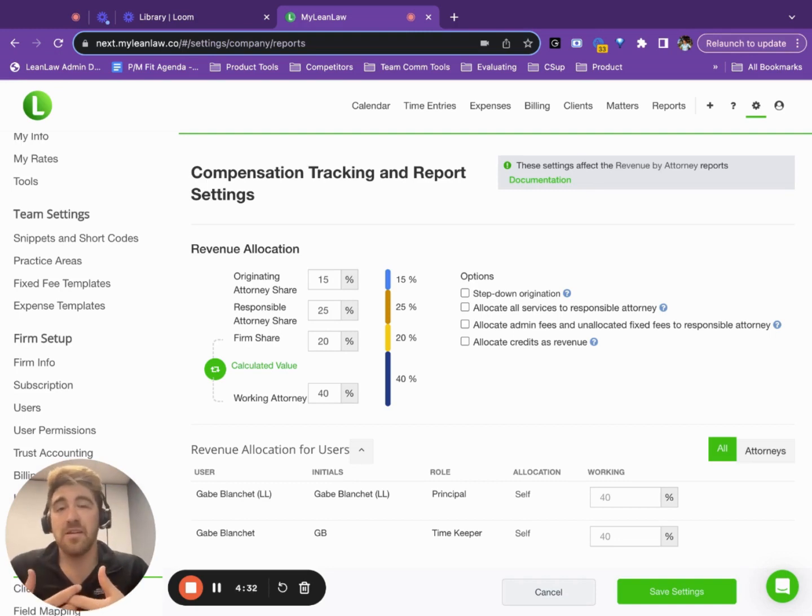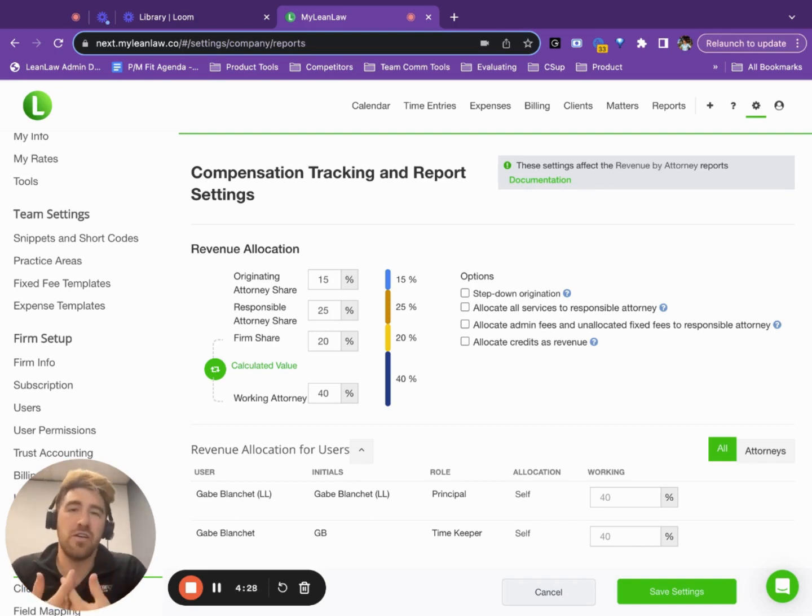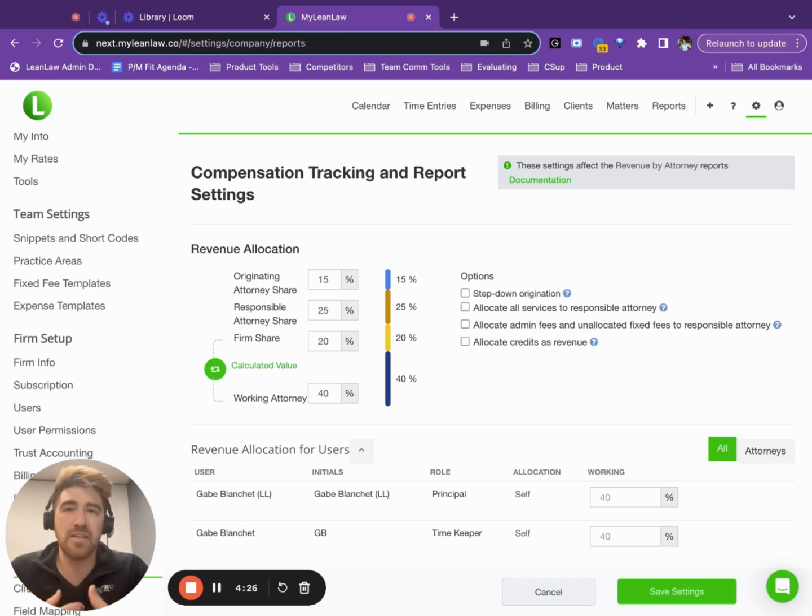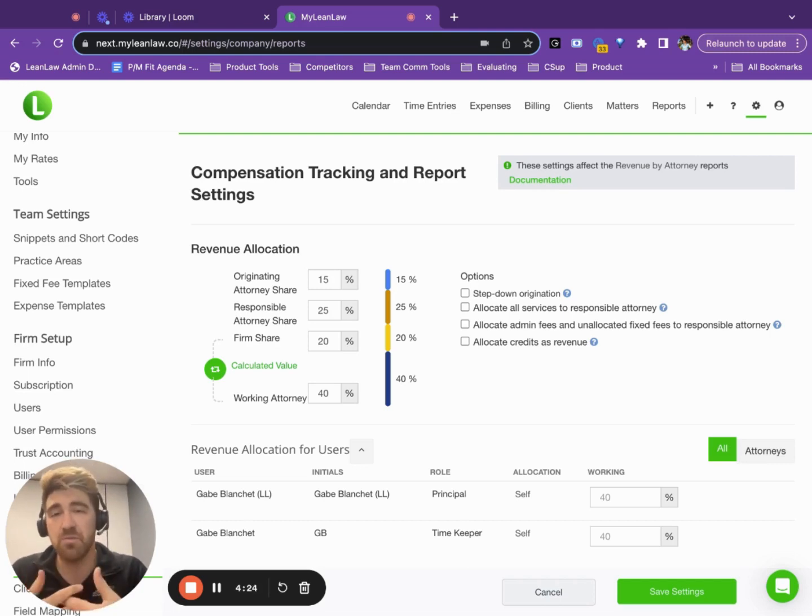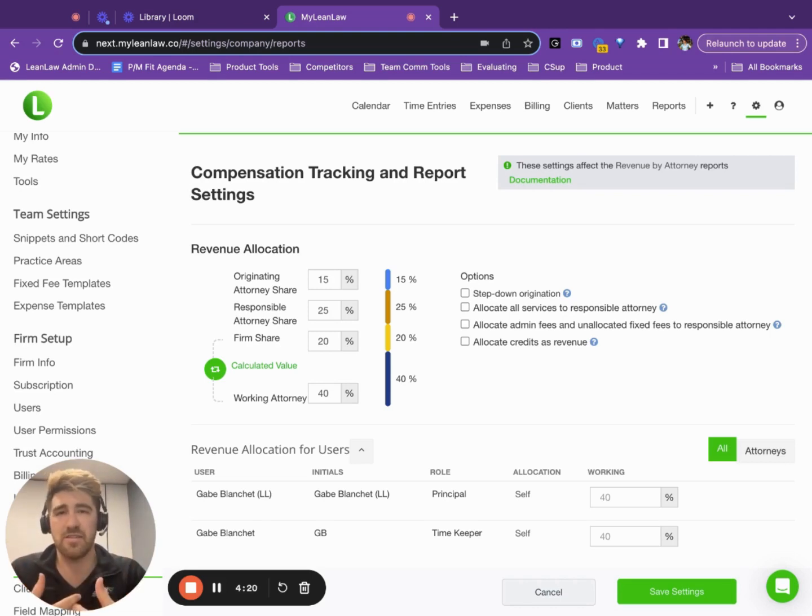And it's complex. New partners are being added, people are leaving, different people are originating different clients, different people are responsible for different clients and different mix of people are working those clients.